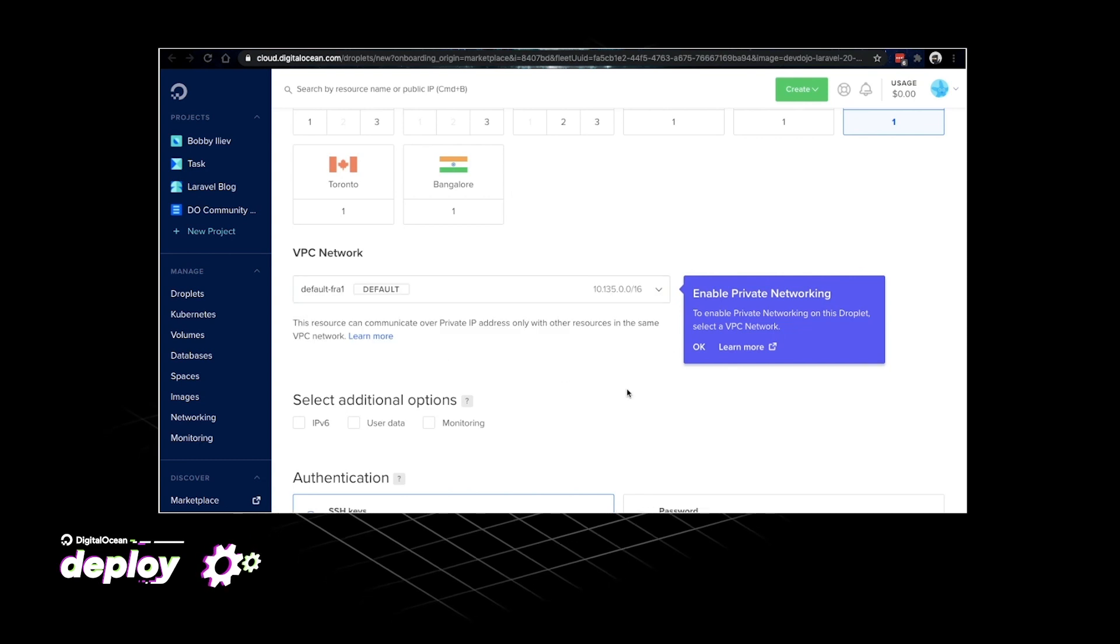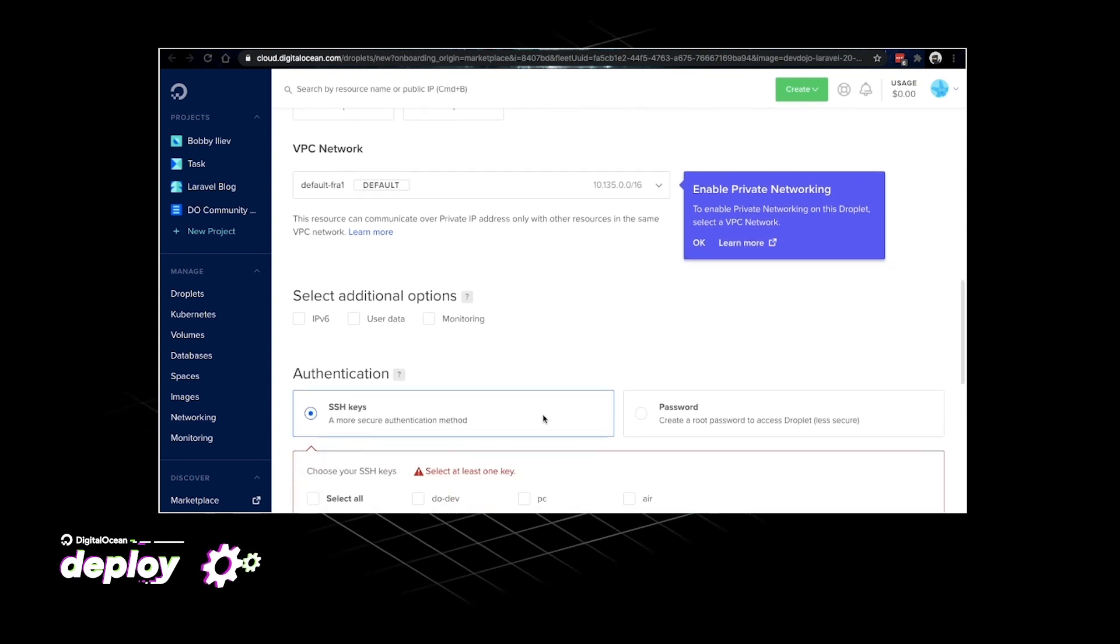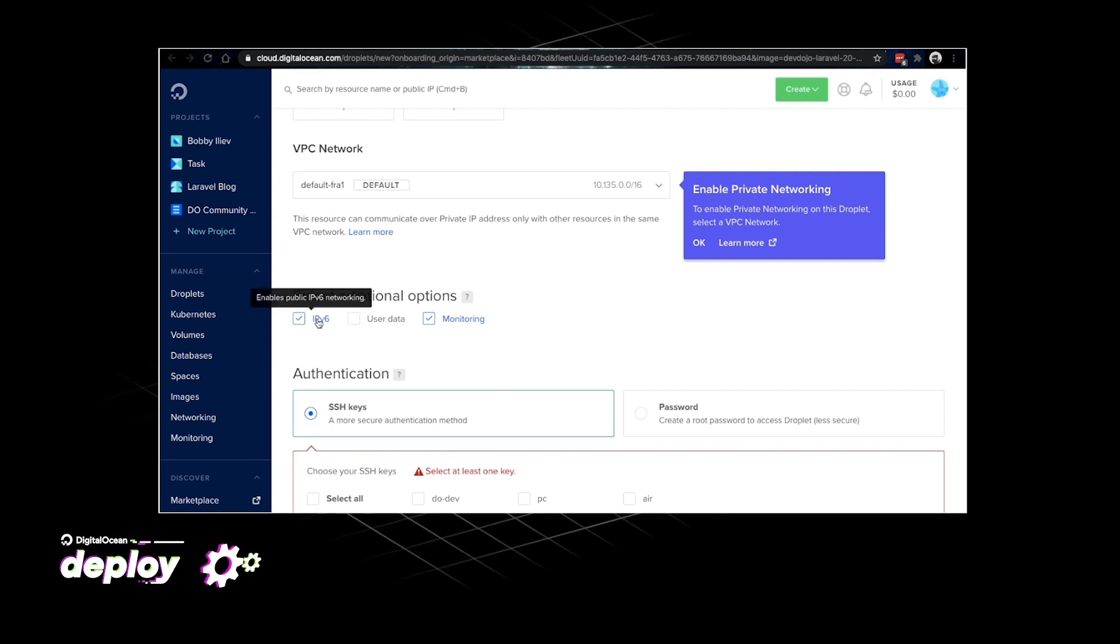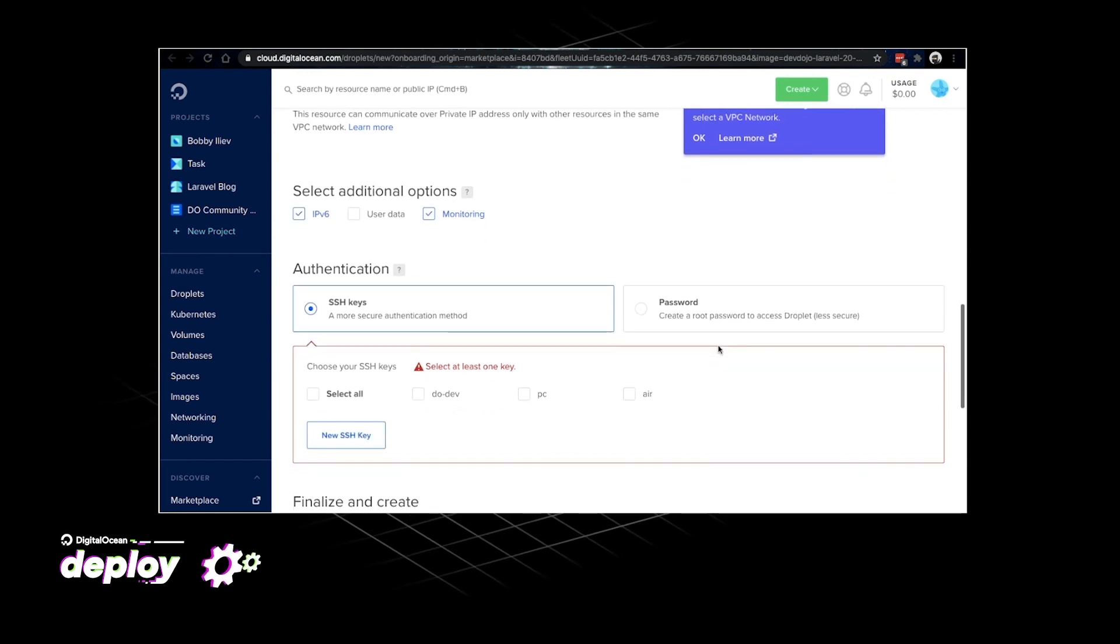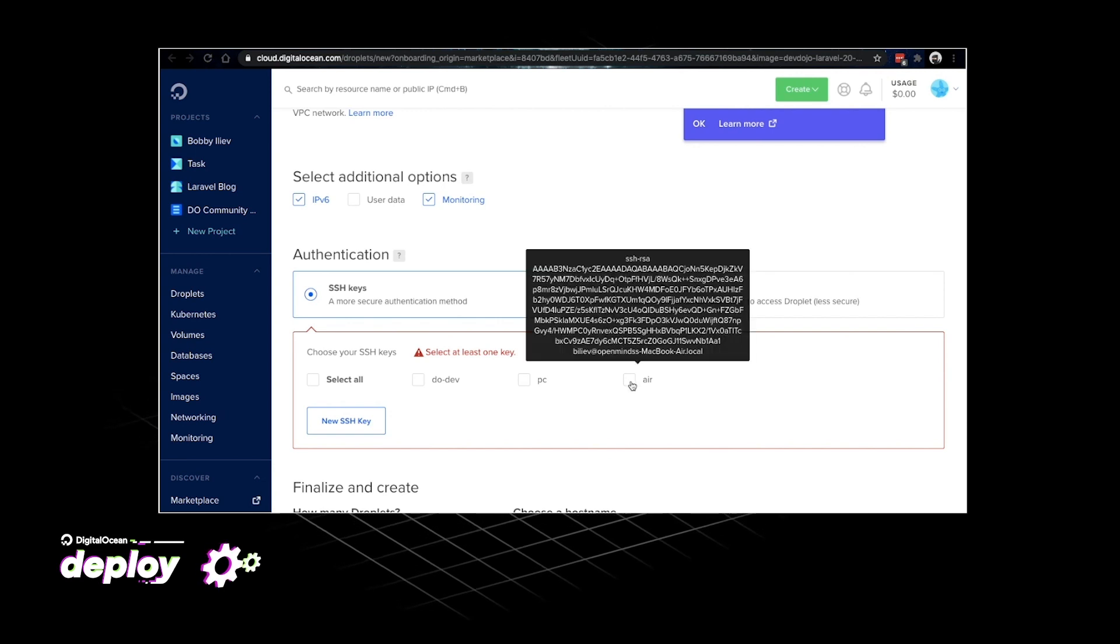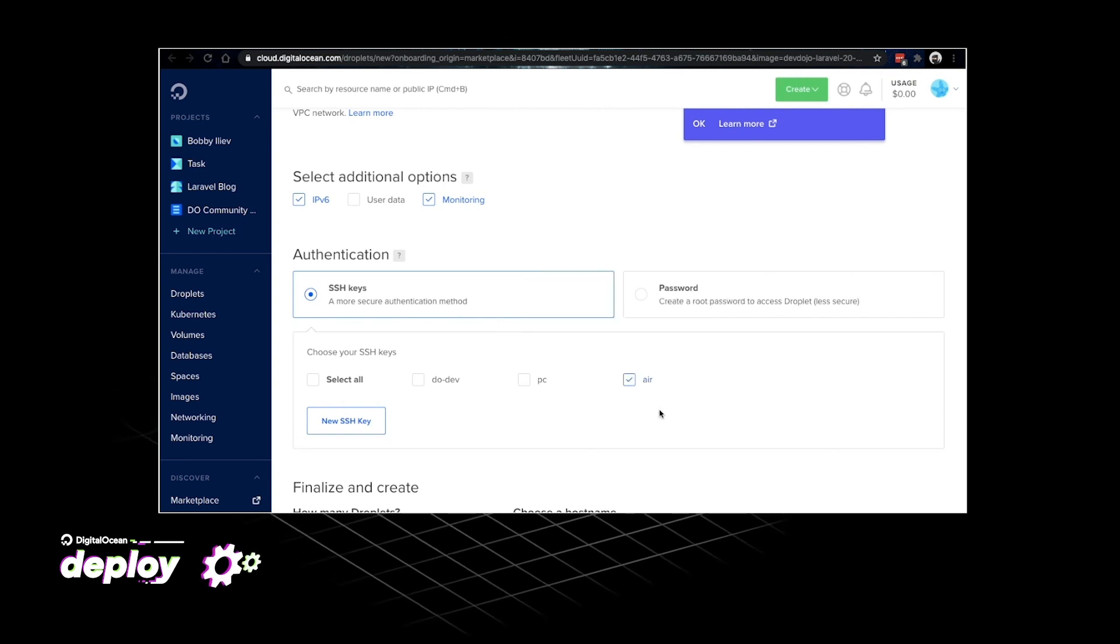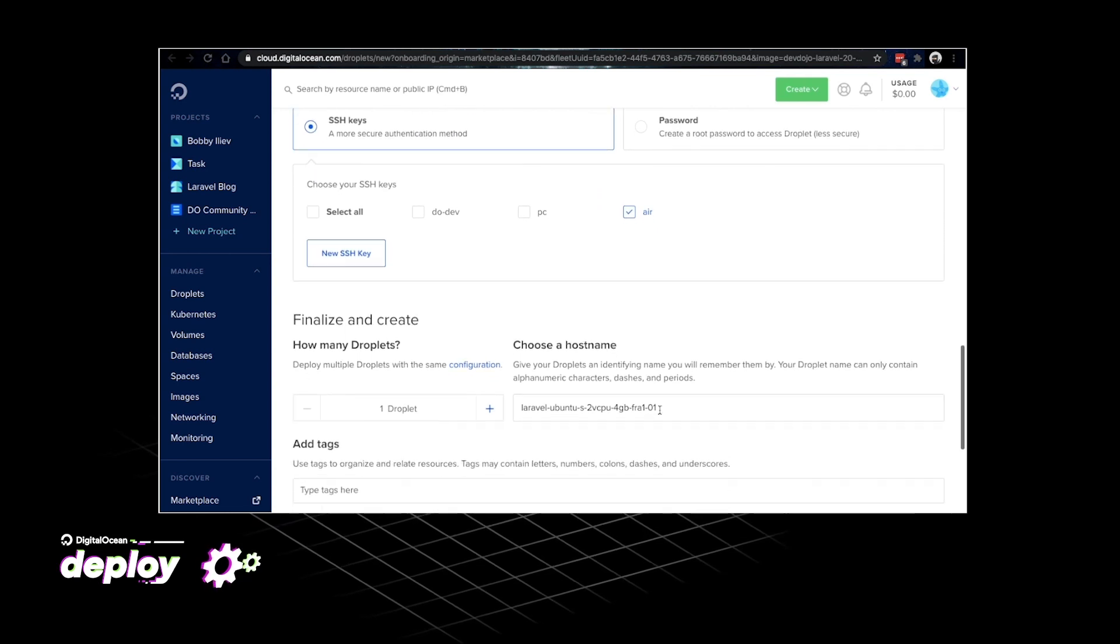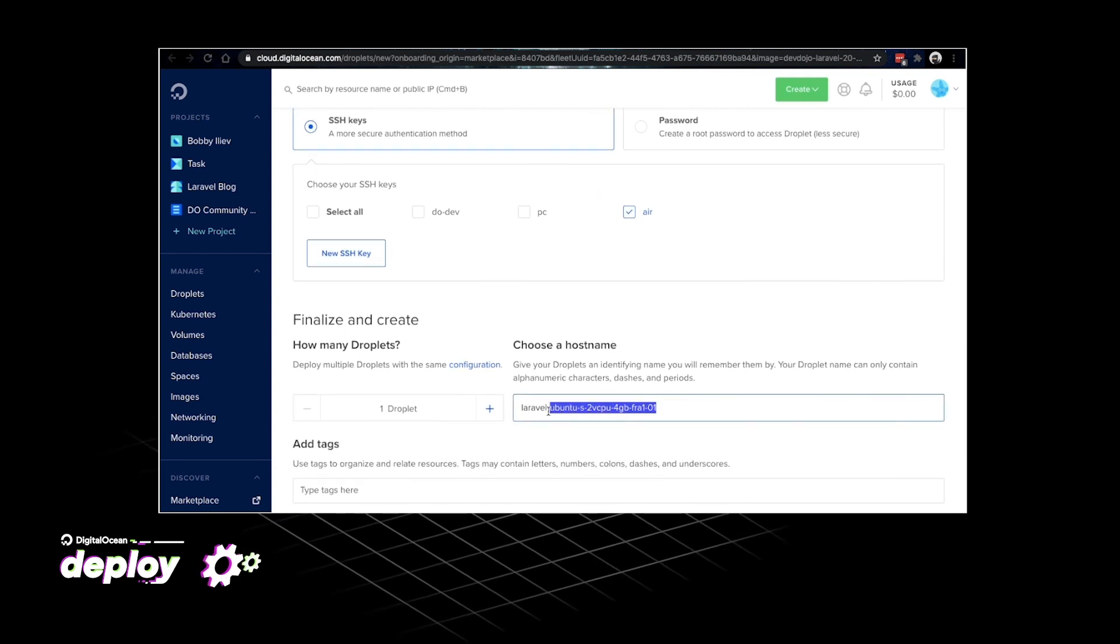Another thing that you might want to do is enable monitoring and add an IPv6. Then I'll choose one of my SSH keys. If you don't have one you'll need to generate one and upload it. Here I would select my hostname.